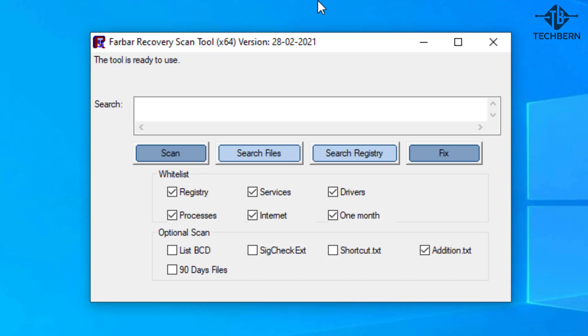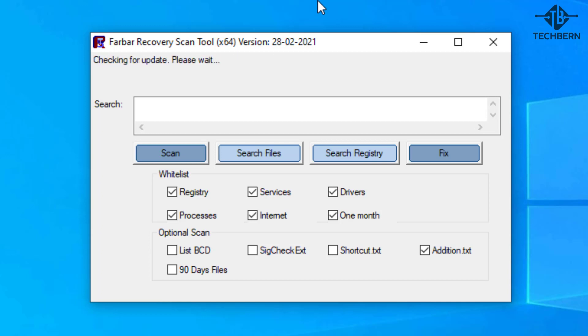It's best to run the application as an administrator otherwise you may see a warning about this in the text document at the end. So you can see the whitelist area and all items are ticked for registry, services, drivers, processes, internet and one month. I'll also tick the remaining boxes in the optional scan area.